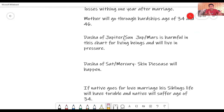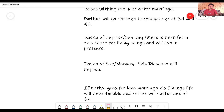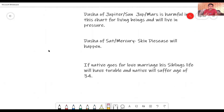Looking at the Dasha of Jupiter-Sun and Jupiter-Mars: this is the ascendant lord's Dasha. All three planets — Jupiter, Sun, Mars — are beneficial for the sanitary system, but it is harmful for living beings in this chart, and the native will live under pressure. Similarly, Dasha of Saturn-Mercury: there will be a skin disease which will happen, and the native will have no work or will lose the job.